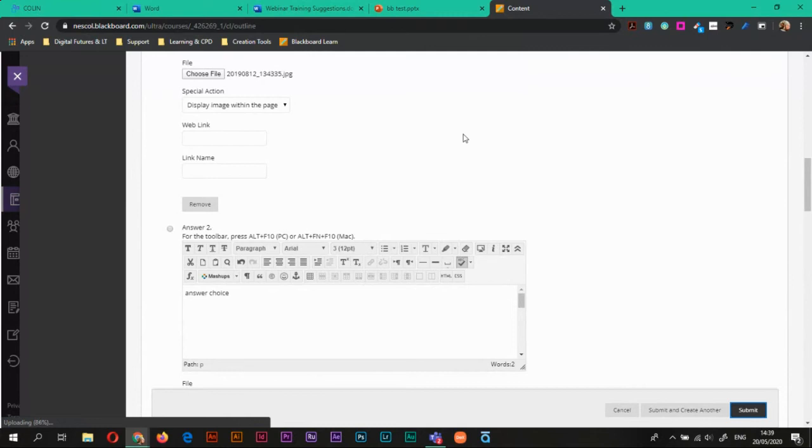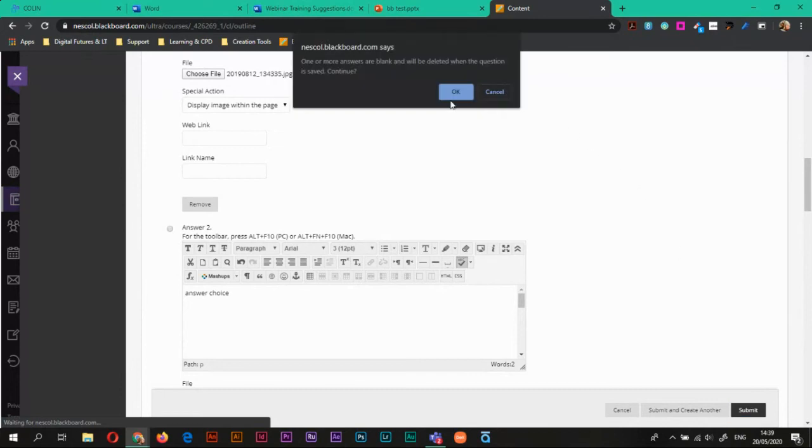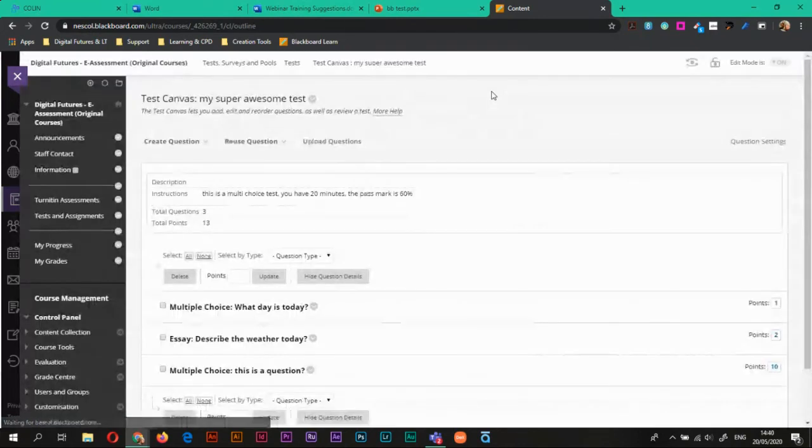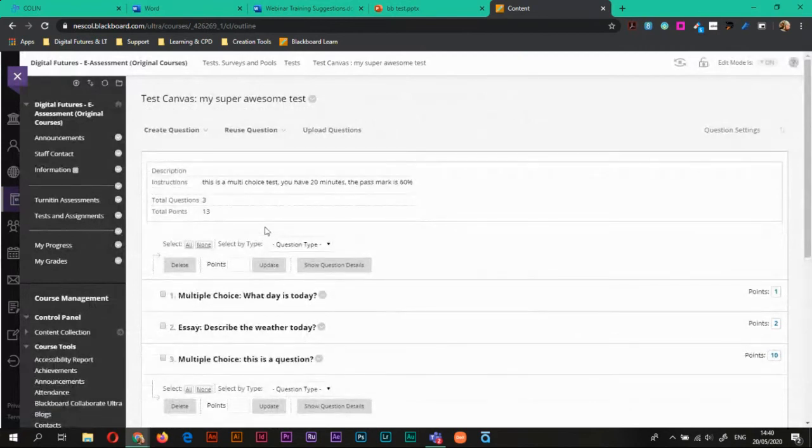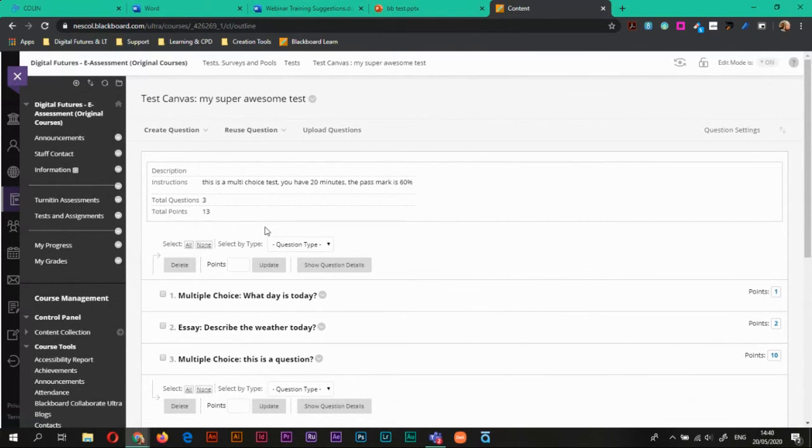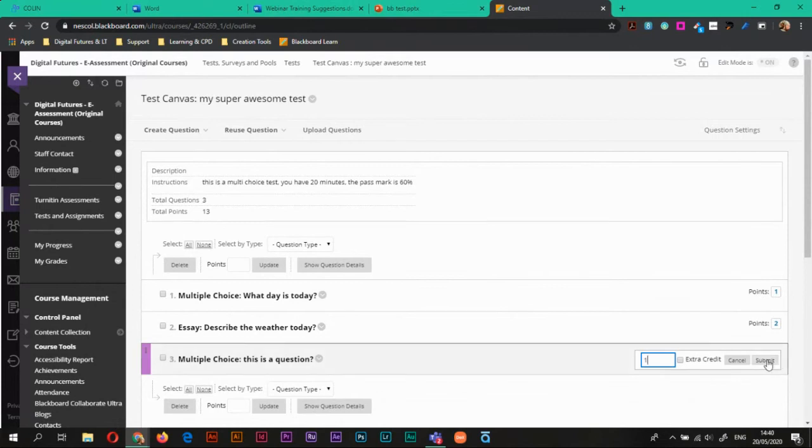It's just saving that in the background there. So now I've added a new question that has images as the answer and we'll preview that in a second. What I'm going to do is I'm going to change that score down to one again and hit submit.